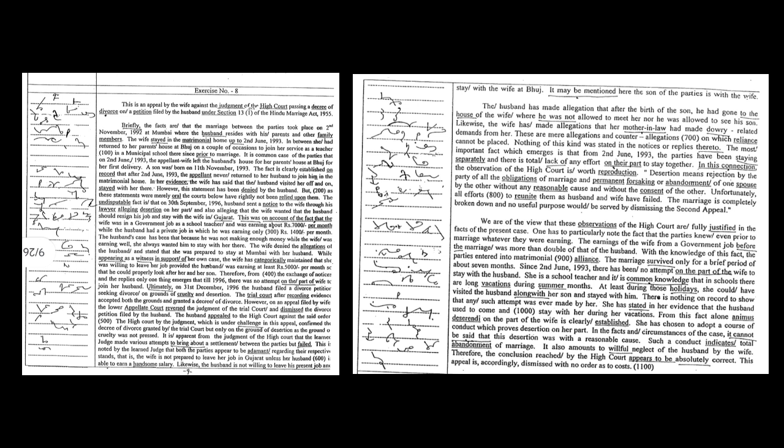The most important fact which emerged is that from 2nd June 1993, the parties have been staying separately and there is total lack of any effort on their part to stay together. In this connection, the observation of the high court is worth reproduction: Desertion means rejection by the party of all the obligations of marriage and permanent forsaking or abandonment of one spouse by the other without any reasonable cause and without the consent of the other. Unfortunately, all efforts to reunite them as husband and wife have failed. The marriage is completely broken down and no useful purpose would be served by dismissing the appeal.